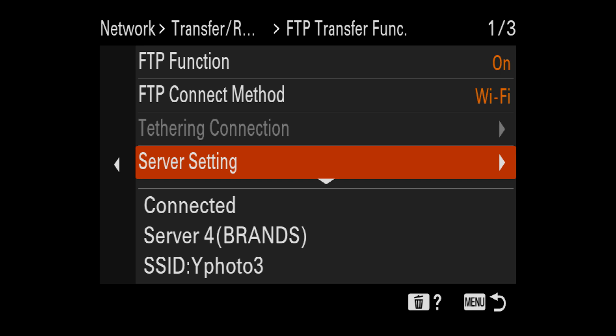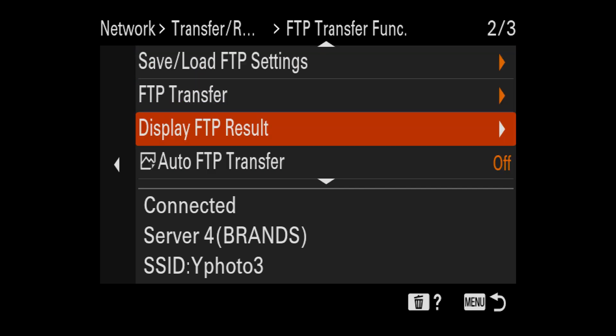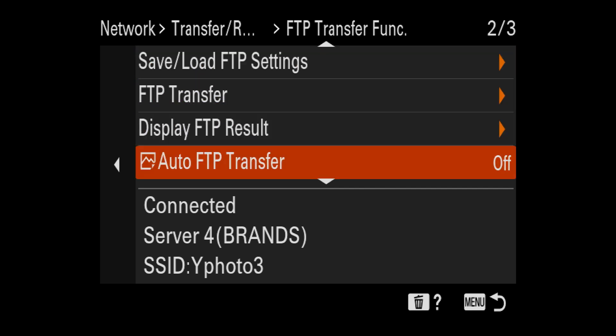So let's go down to more menu options. Make sure that auto FTP transfer is off. Well again, this is a personal preference. If this is on, it will send all the photos you take. For me, I want to be very selective on which photos get sent. And so I'm going to keep this off and I will choose the photos that I want to send.